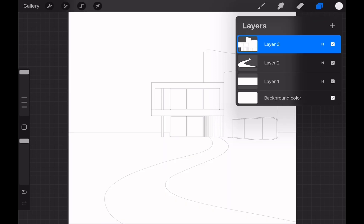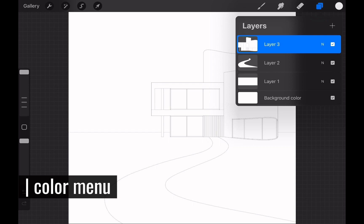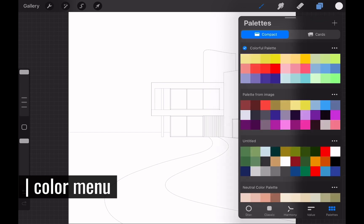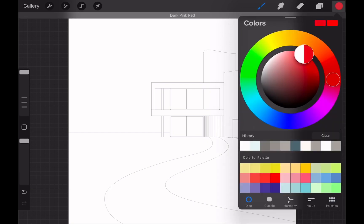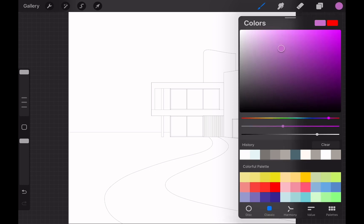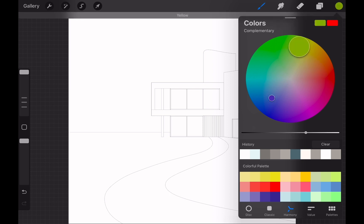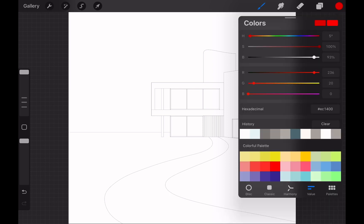We will start coloring the illustration. Let's check the color menu in detail. The circle here shows the active color. There are different modes that you can choose a new color from such as disc, classic, harmony, value and palettes. You will be using the value and palette modes most of the time.